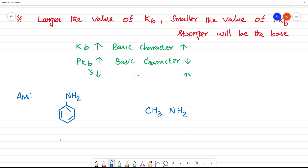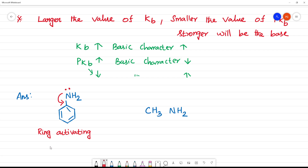If you look at aniline, there is nitrogen with a lone pair of electrons. This lone pair will be given to the benzene ring. So, the electrons will be delocalized into the ring.